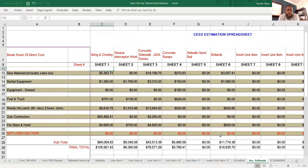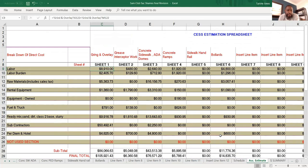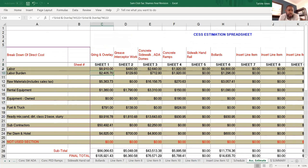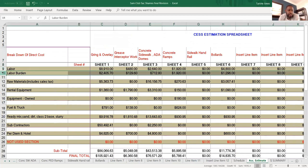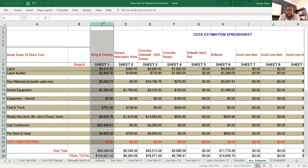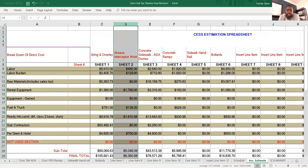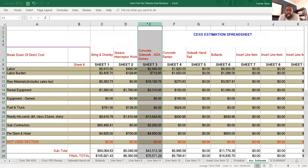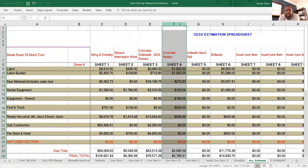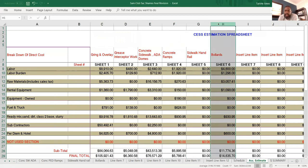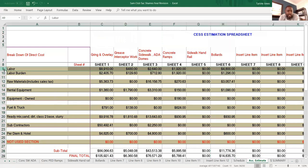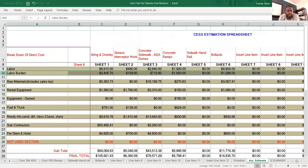Also too here, I want you to look here. With the estimating system it shows you your labor, your labor burden numbers for each column that you're bidding on, right? So it's the grinding overlay sheet, this is the grease interceptor work, this is the concrete sidewalk and ADA dome section, the concrete ramp section, concrete handrail which I didn't bid on, bollards installation, right?